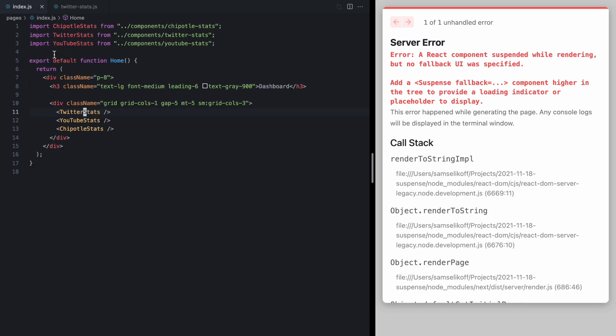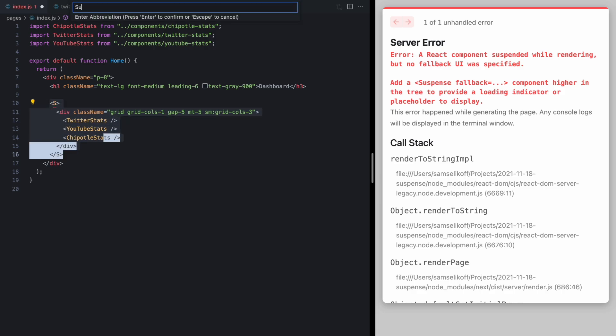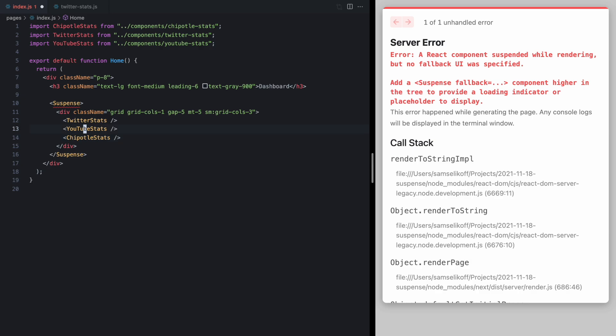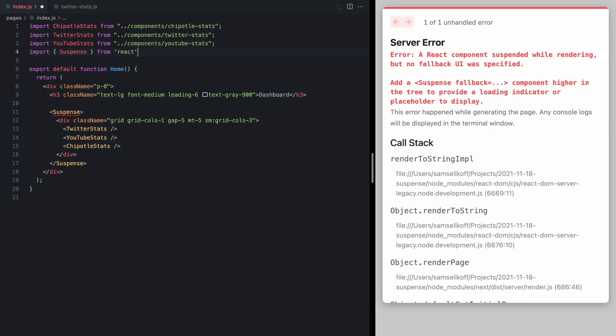So let's come back to our index component here and I'm just going to wrap this entire part with a suspense component which we can import directly from React.